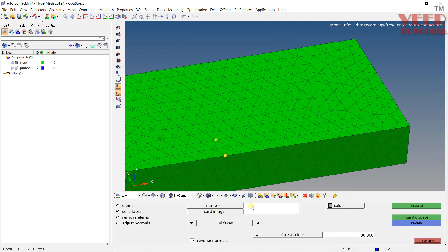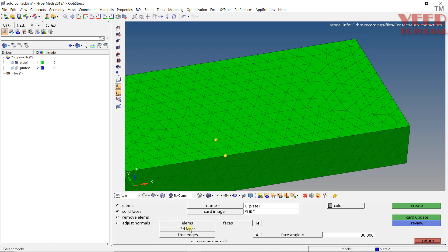Give it a name — this is the contact surface for Plate 1. In the card image, we need to select Surface. We have the options Element List or Surface. Whenever we have a list of elements, we select Element List, but here we need to create a contact surface. Click on the arrow and you will see options: Element 3D Face or Free Edge.